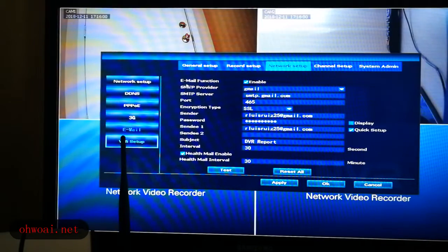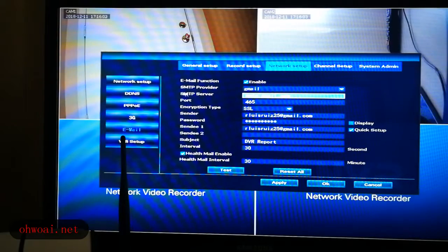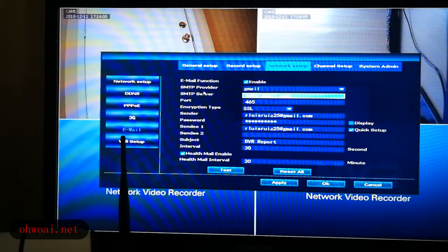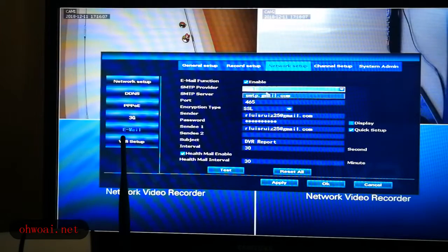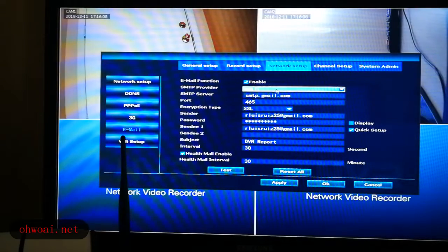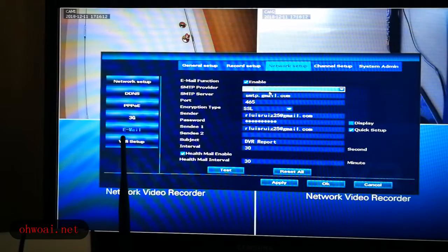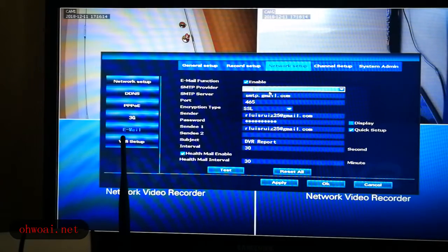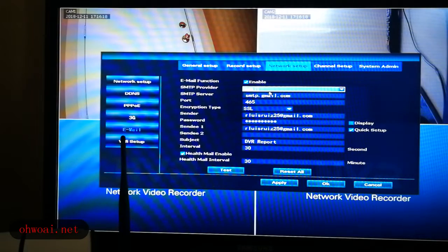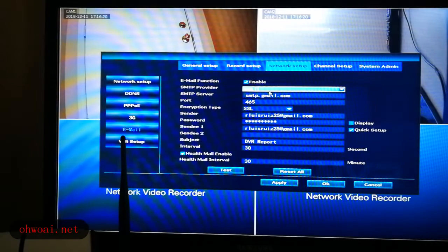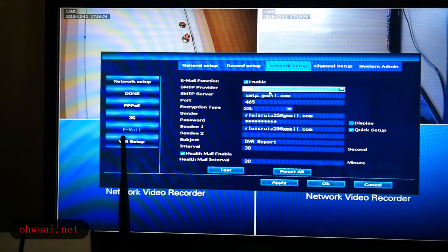We make sure email function enable and then SMTP provider. In this case, I only introduce Gmail because the other email how to set up, I already introduced in another video. So in this case, Gmail is different with others. I only introduce Gmail.